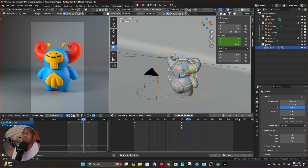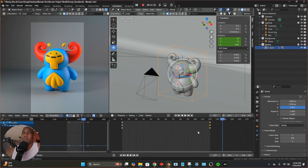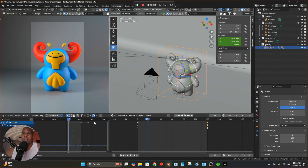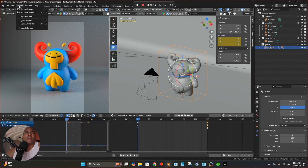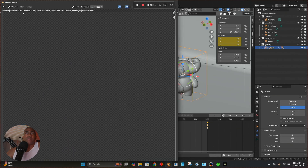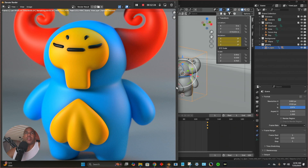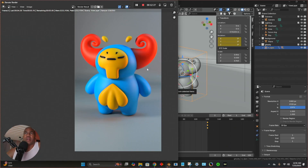That looks nice. I'm going to change the end frame to 120 — beautiful, that looks great. So that's what I'm going to render. It just adds a little something. Let's go to Render Animation. I didn't change the output path so it's just going to overwrite those last renders, which is fine.